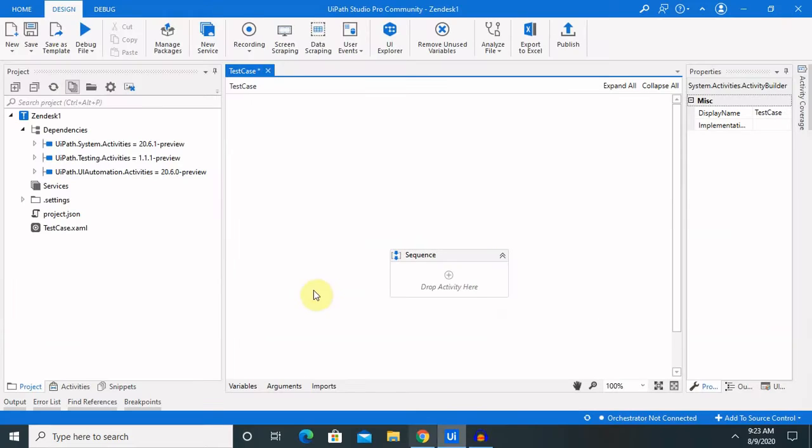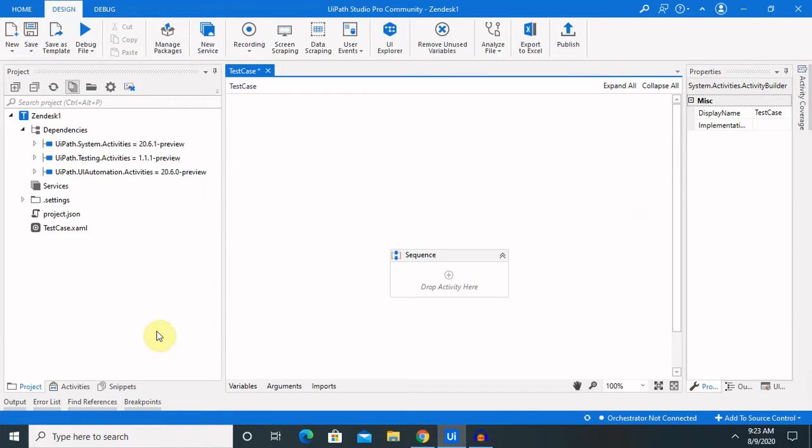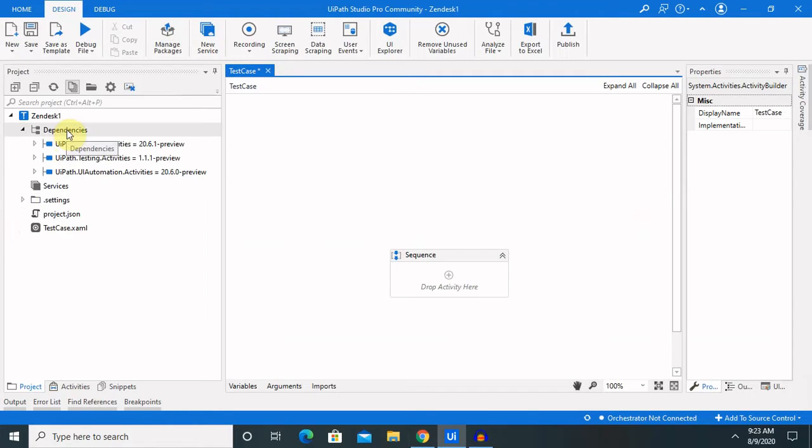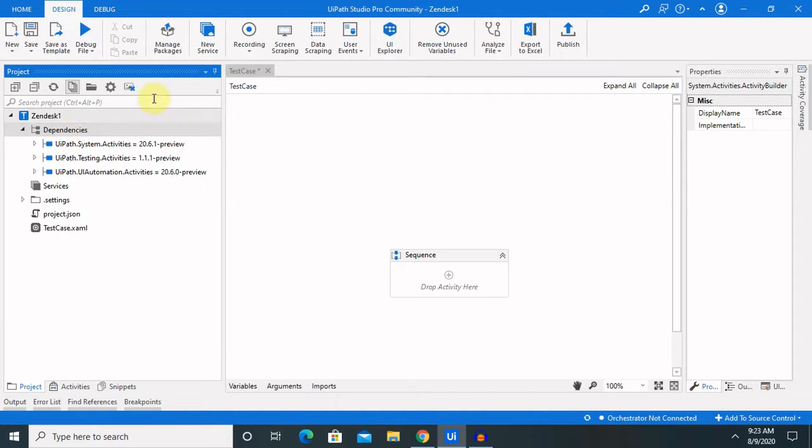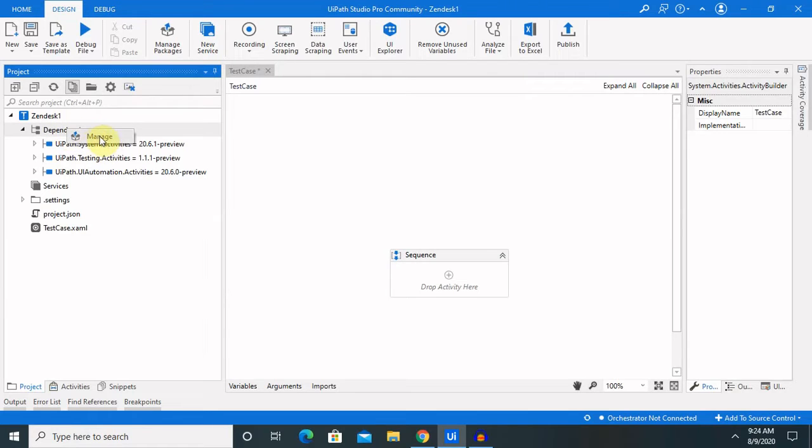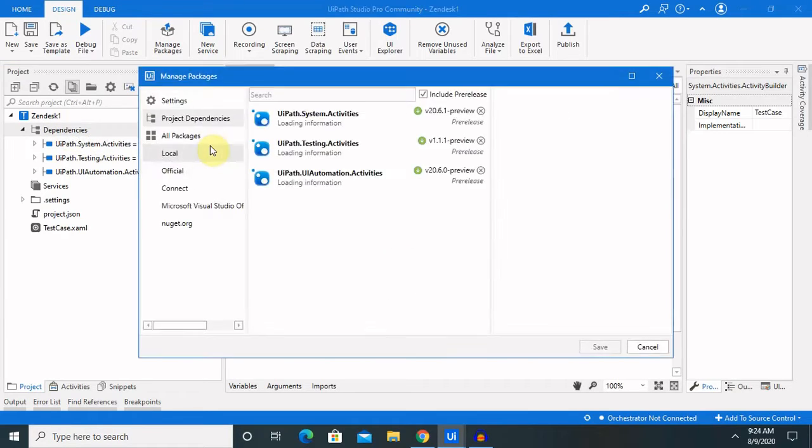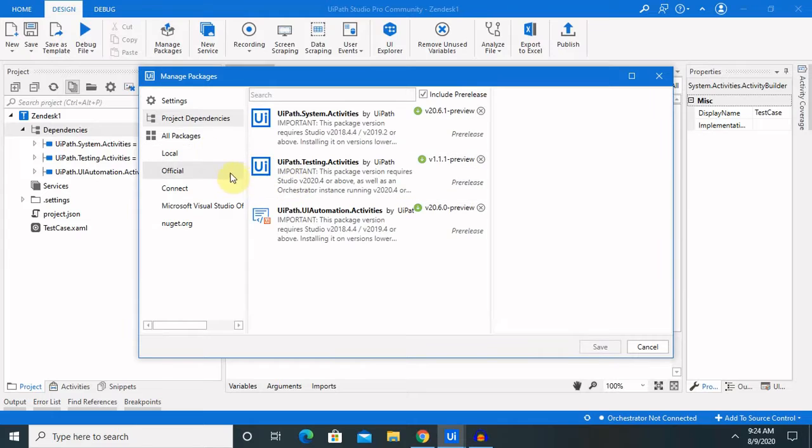For integration, we will need first a Zendesk account created, and then we will need some packages for the integration process. For installing the packages, just go to manage packages.